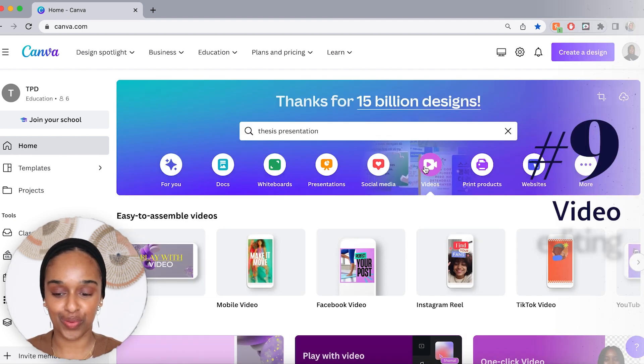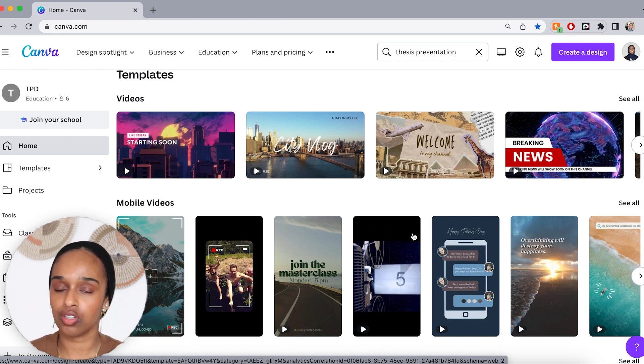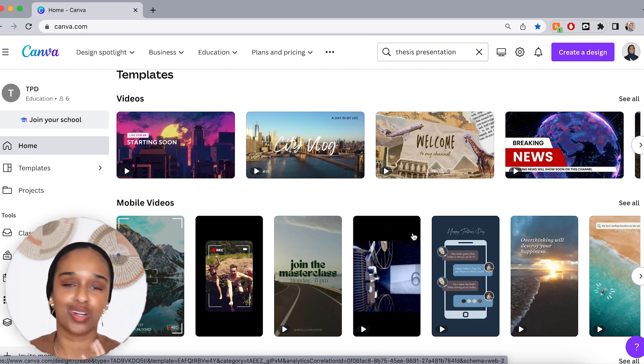Last but definitely not least is the video option. You can make a nice video for social media — if your lab has an Instagram or TikTok account — or for your actual imaging. Let's say you have an electron microscopy or light microscopy video: you can input it into Canva and remove the background, or isolate a particular cell or part of the image. You're not meant to change exposure or anything like that, but you can add text and arrows, save it as a video, and attach that as a link in your PhD thesis. It works really well.